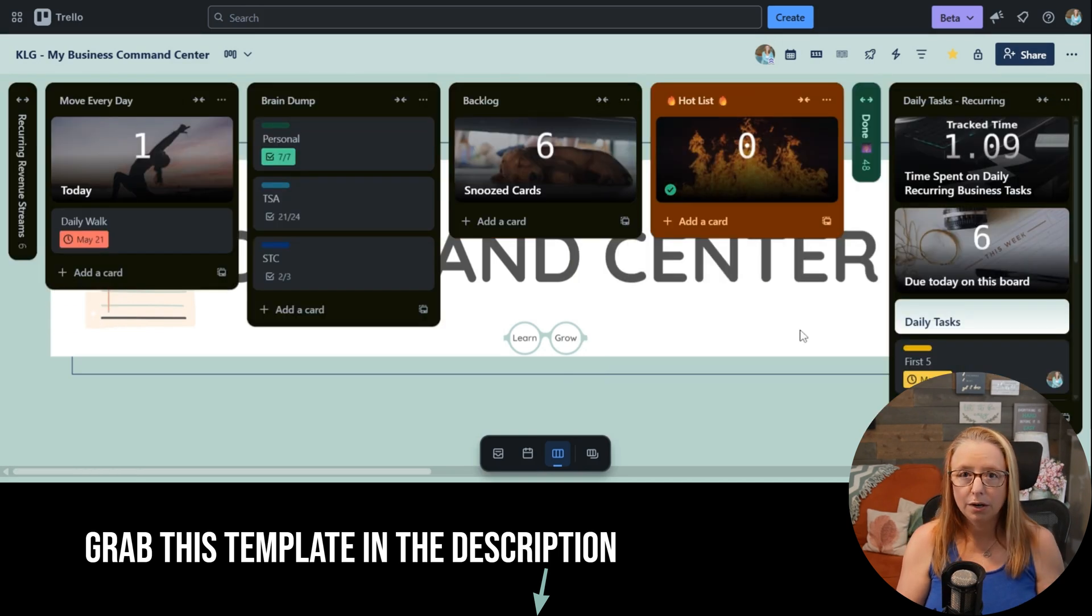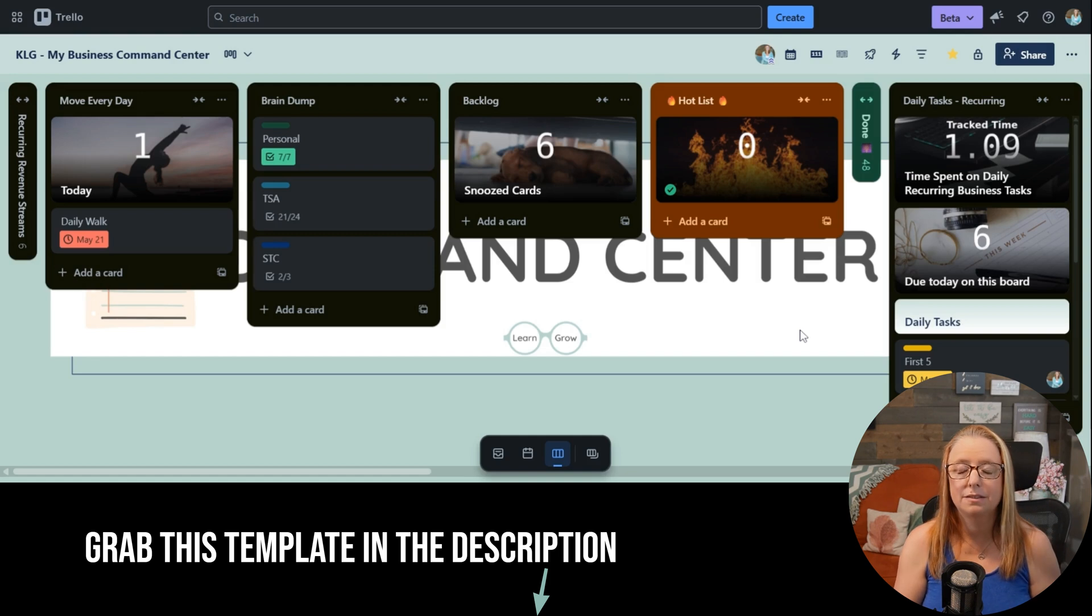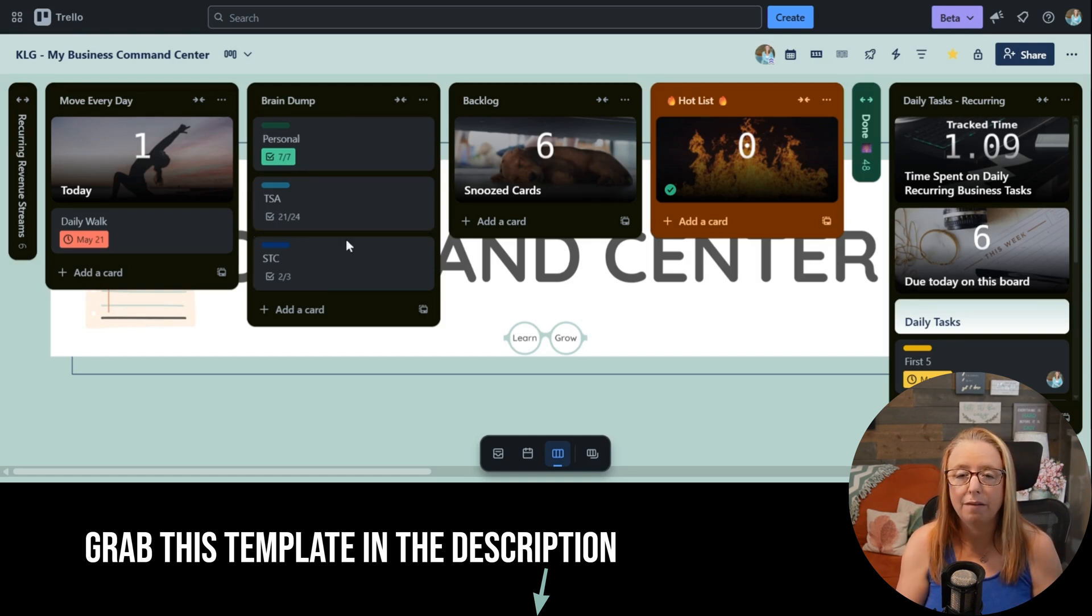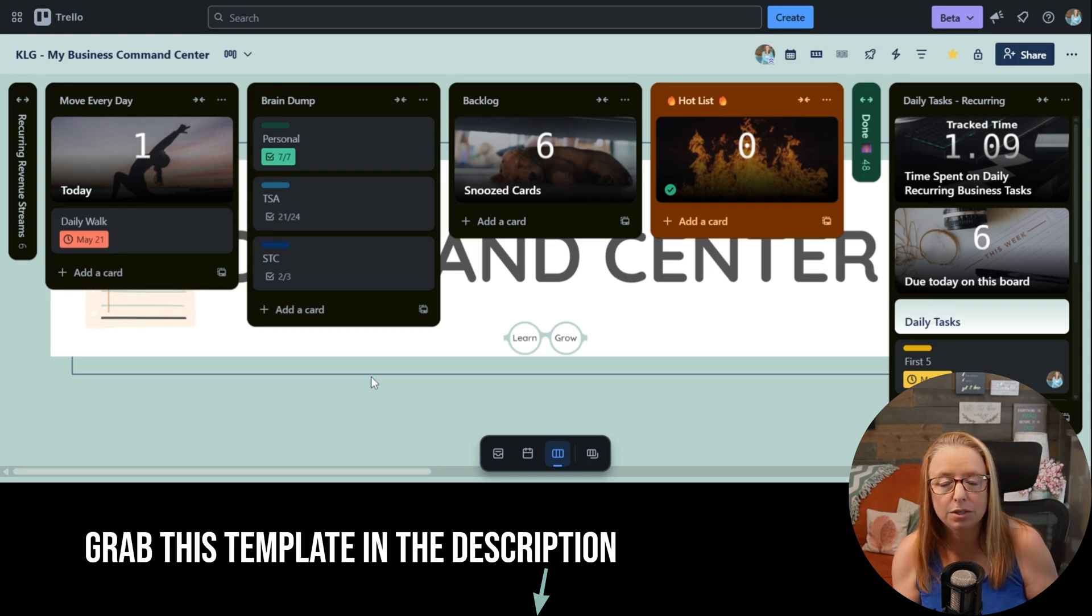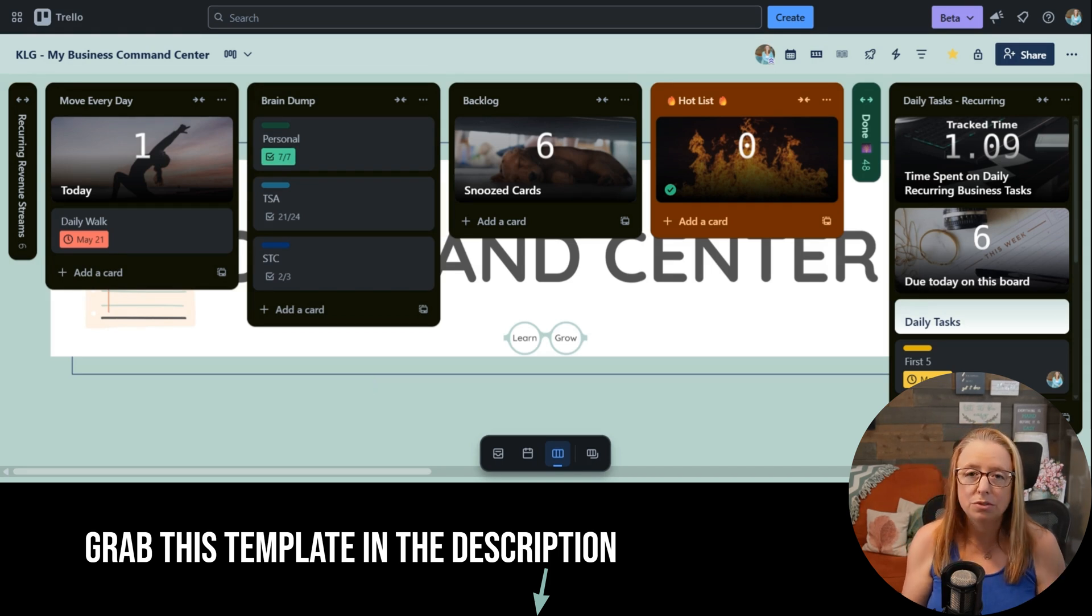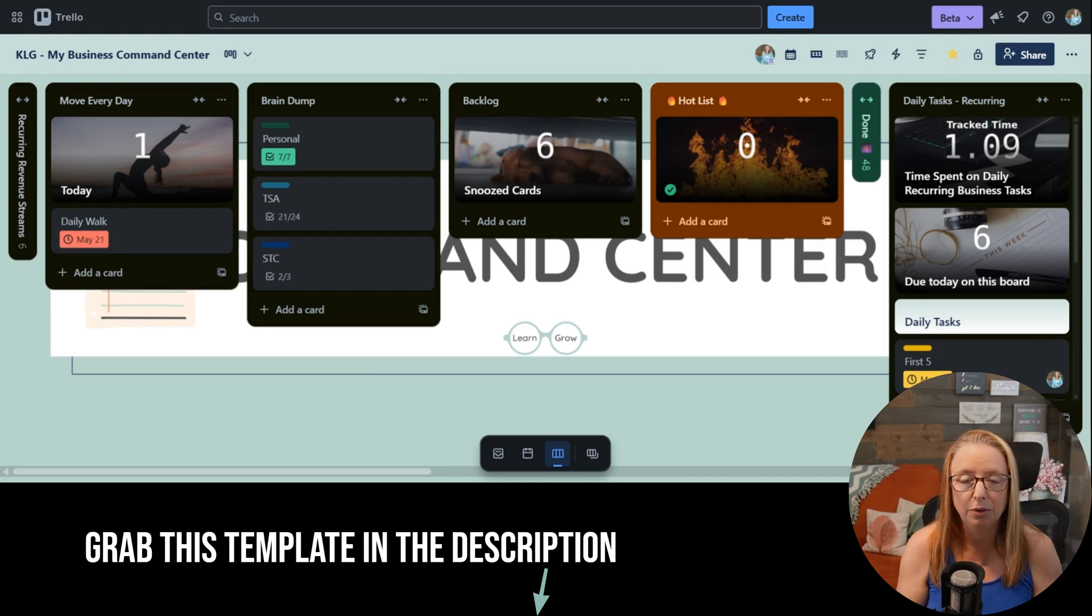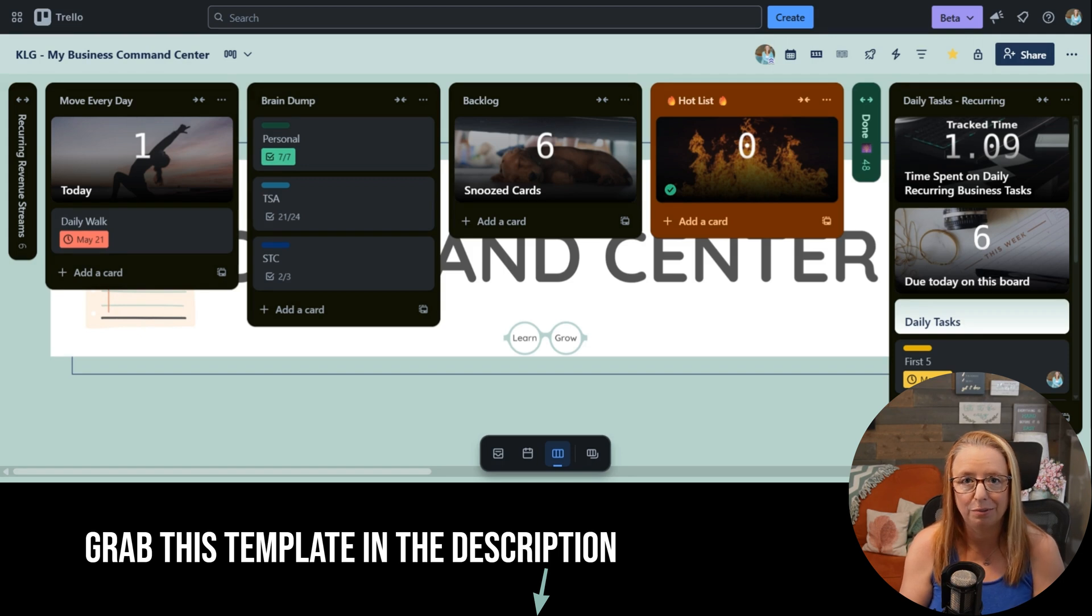So now, where new tasks land when they come to my mind. As you can see, I do have a brain dump list here. There are times when I will still use this brain dump, but most of the time I am now using that new inbox feature. So let's talk about that real quick.